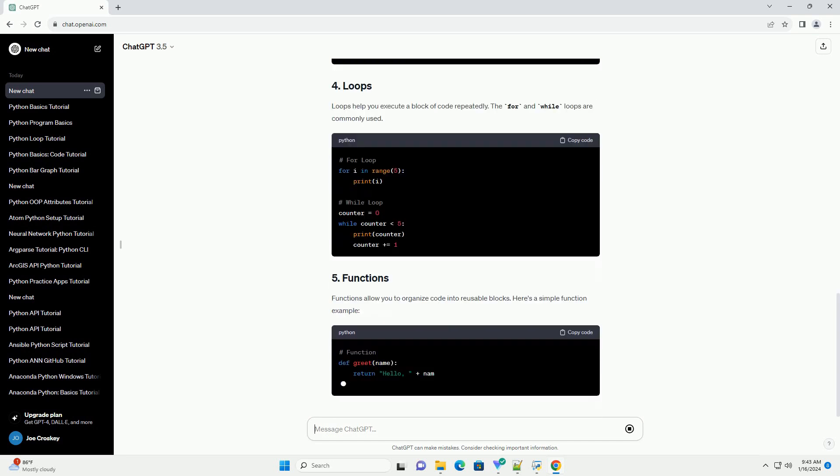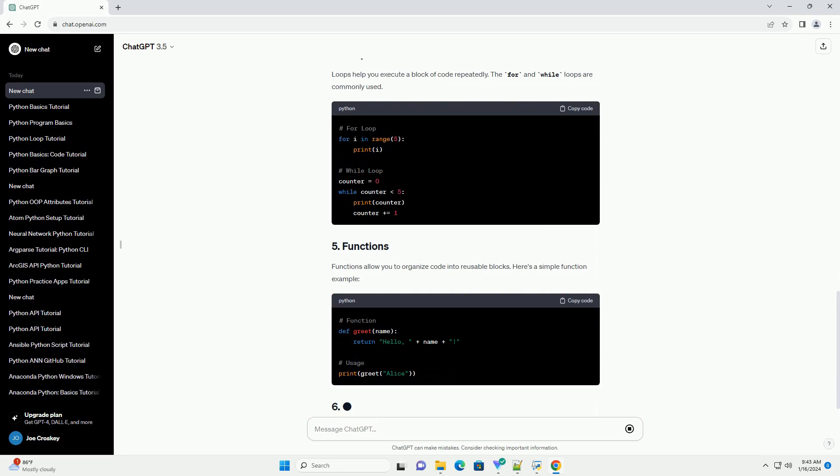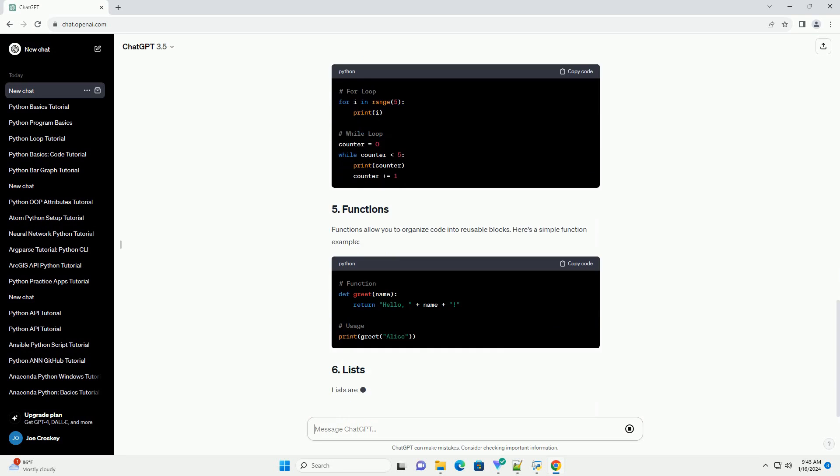Functions allow you to organize code into reusable blocks. Here's a simple function example.